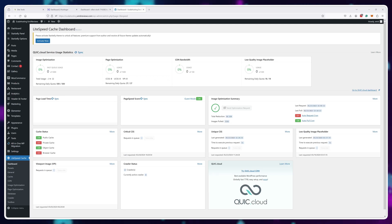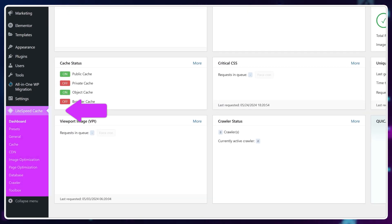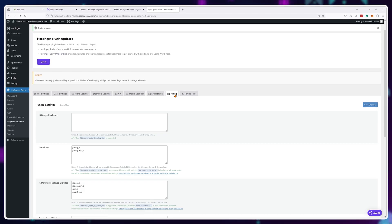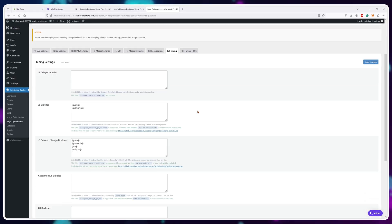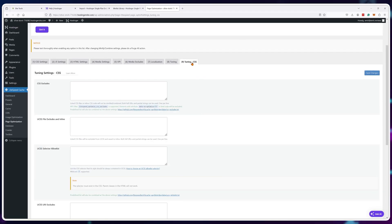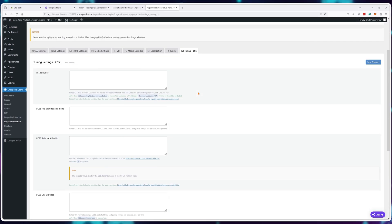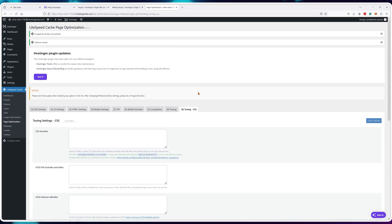Once inside your WordPress dashboard, you'll see this LiteSpeed Cache button with all of the available options. There are a lot and they're very confusing, so I'll just go over each option in each tab and I'll show you the best way to set it all up.